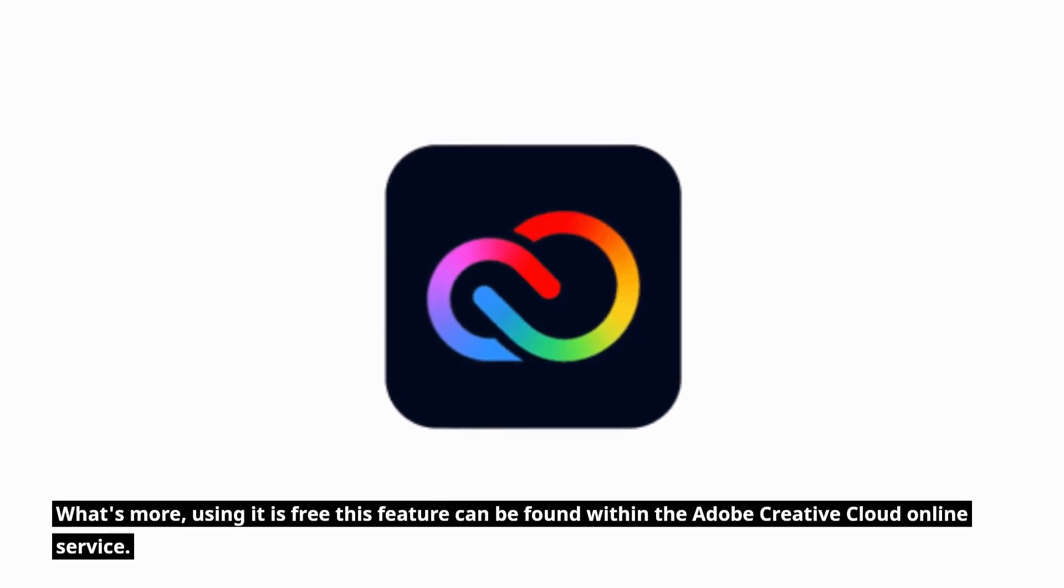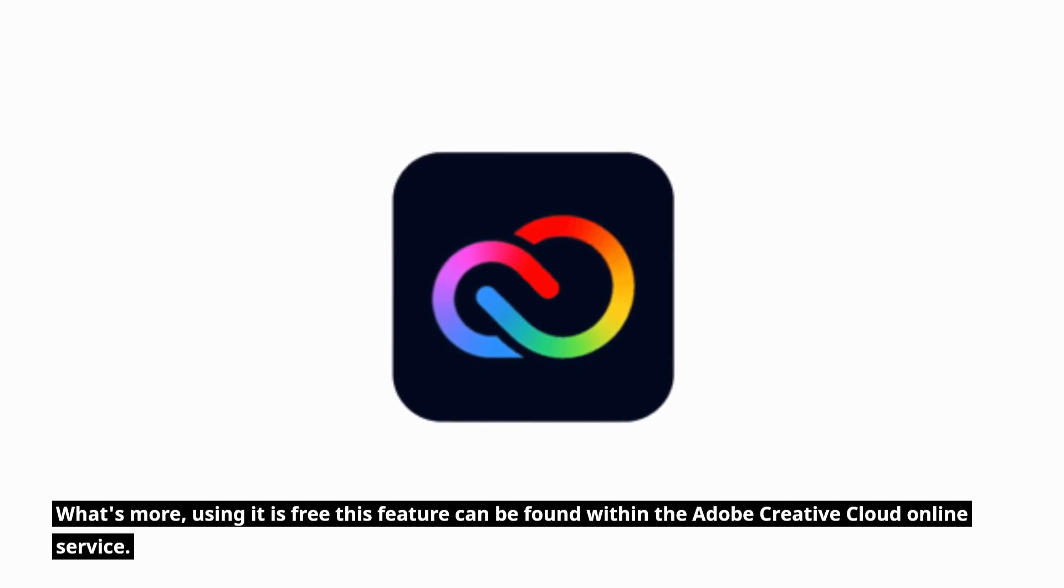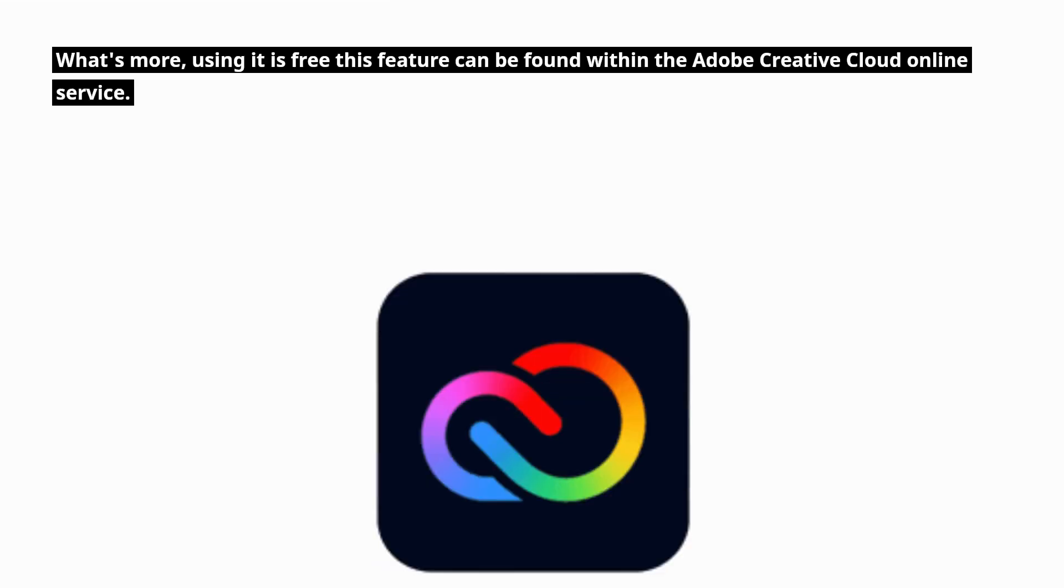What's more, using it is free. This feature can be found within the Adobe Creative Cloud Online service.